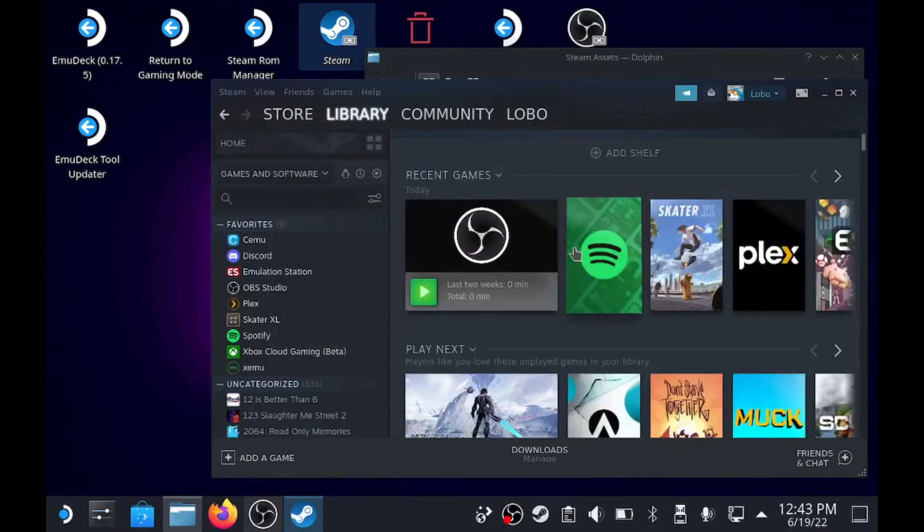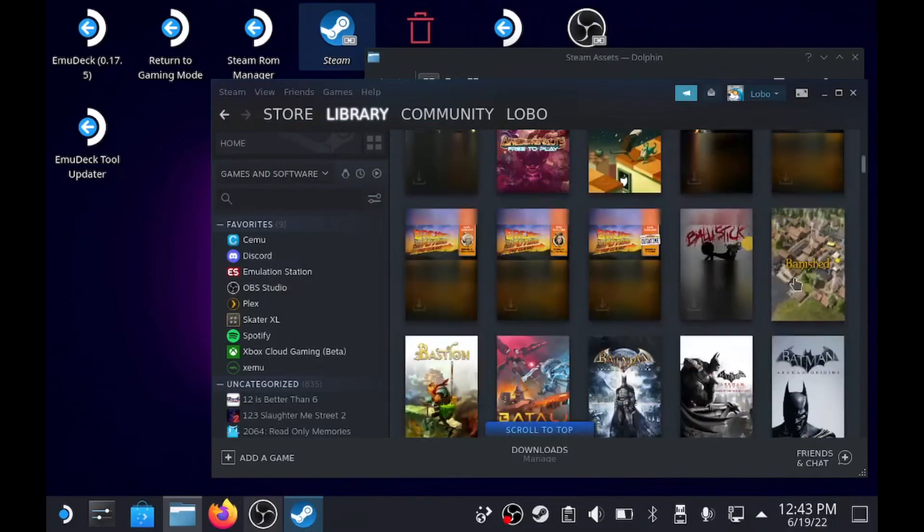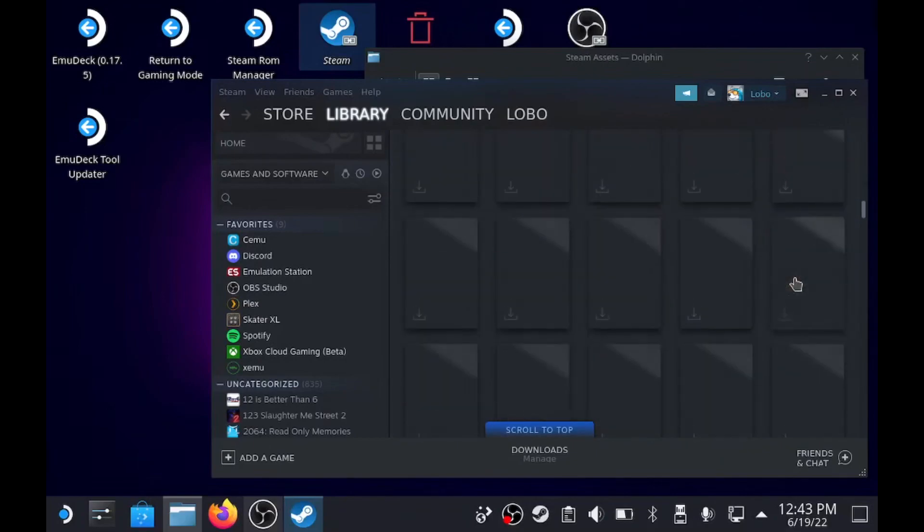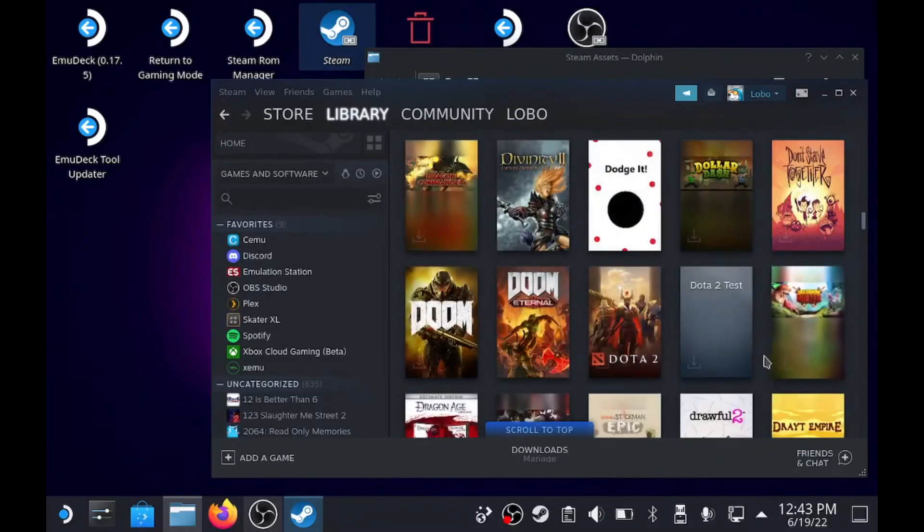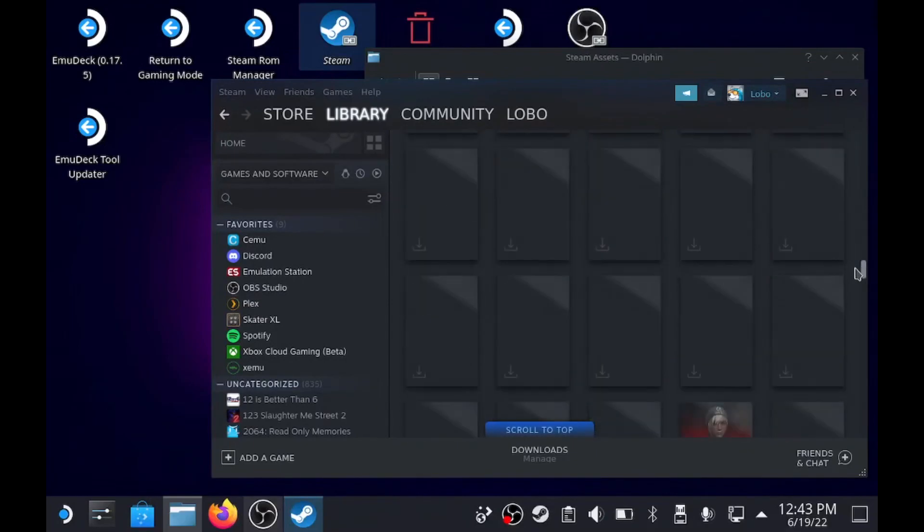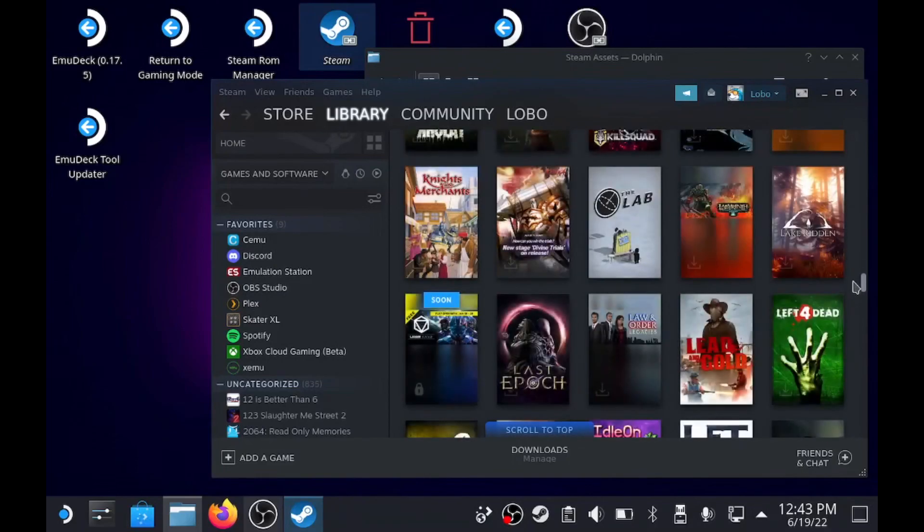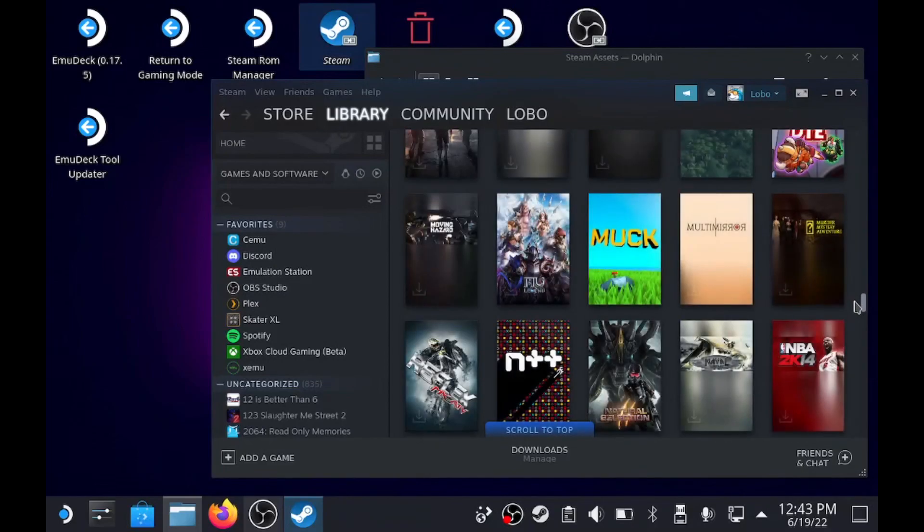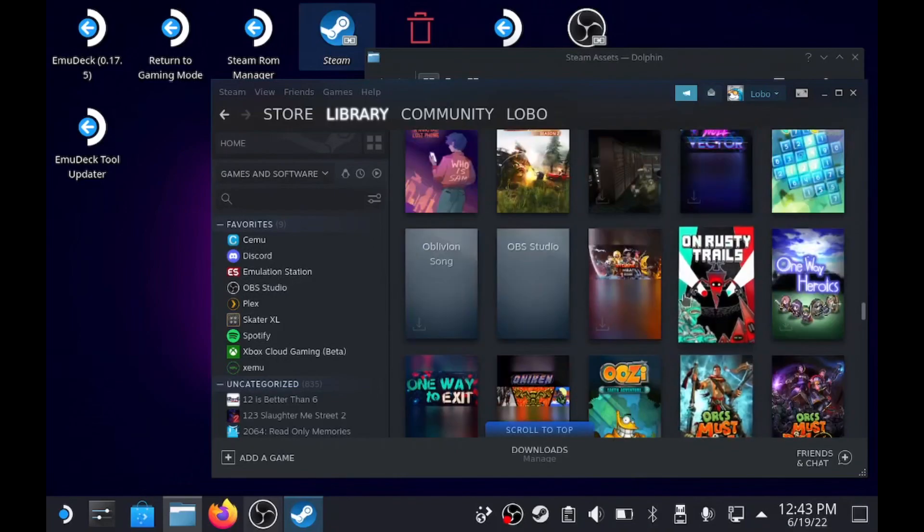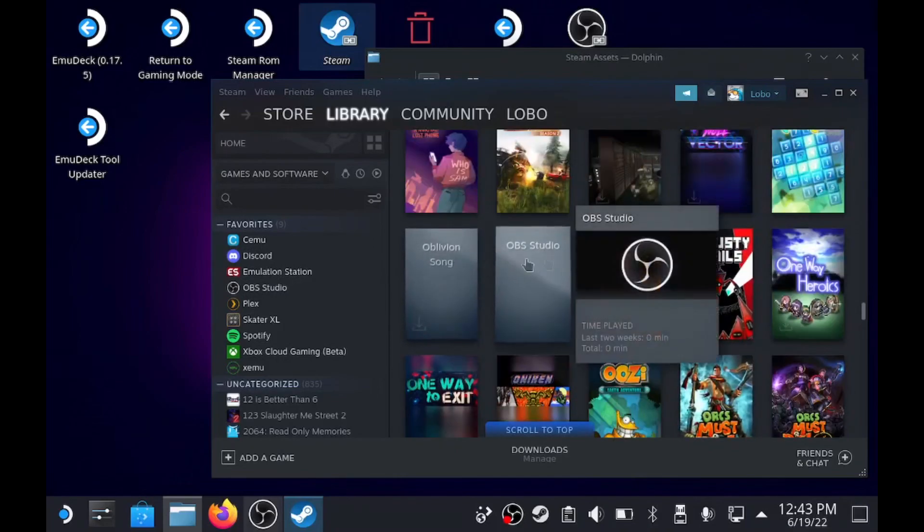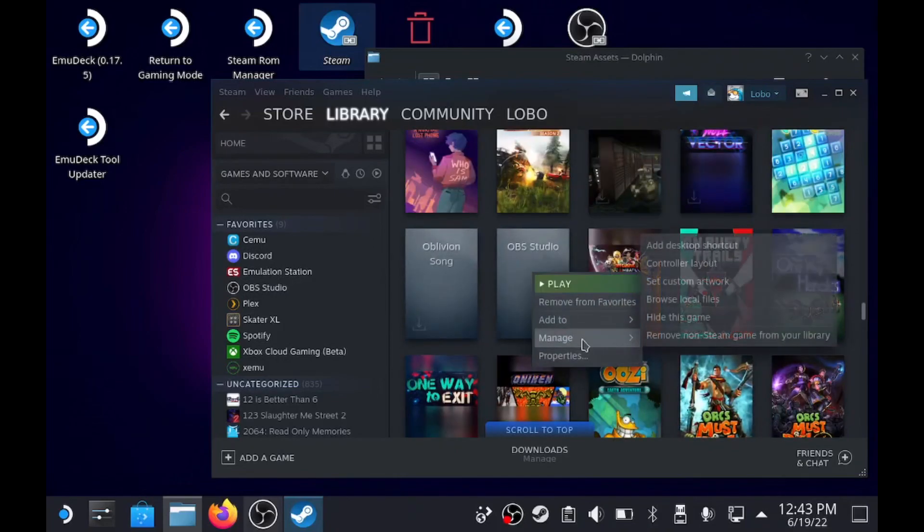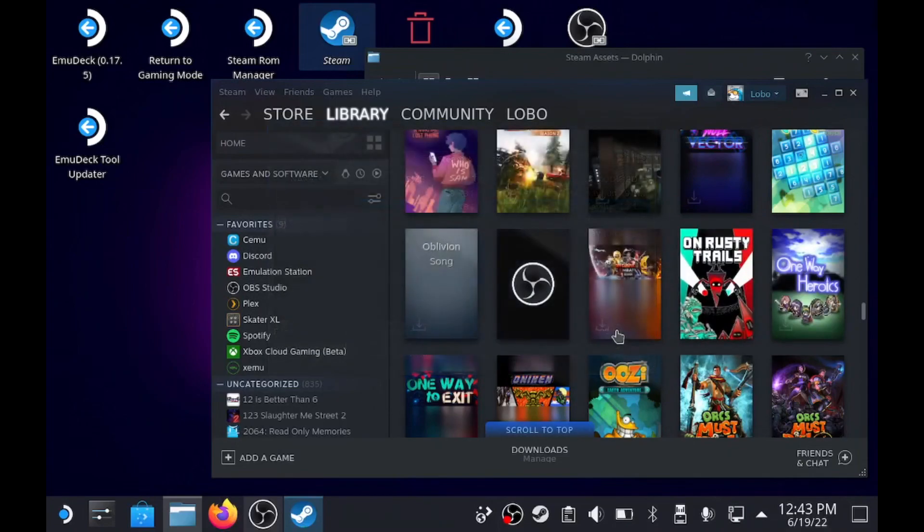And then the last one, you actually just scroll down all the way. This is in alphabetical order for the cover art. So we're in D, we got to go to O. And it'll stick out like a sore thumb - OBS Studio. Manage, set custom artwork. This one was box art. Boom. And now we're done.